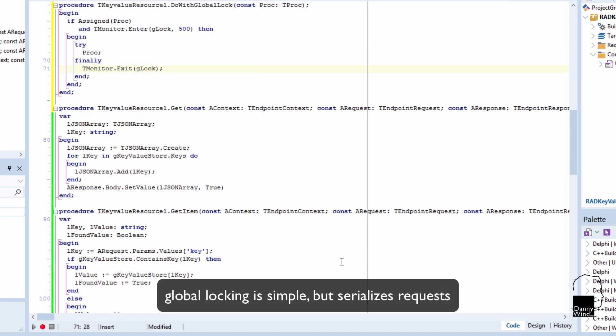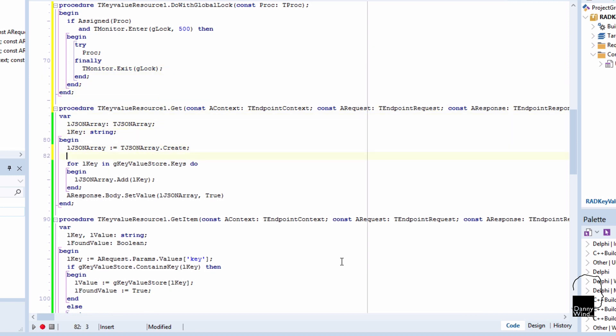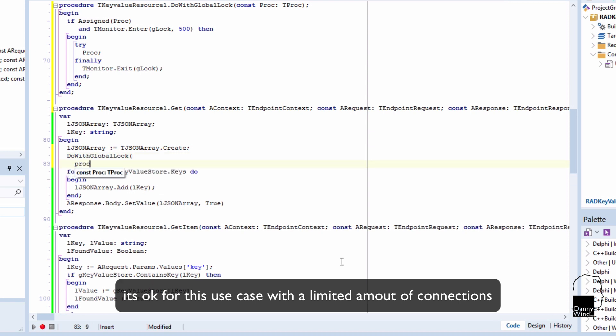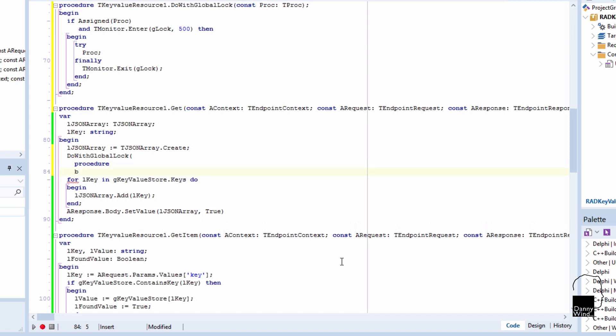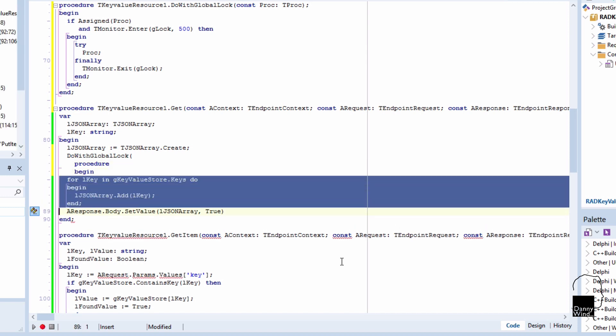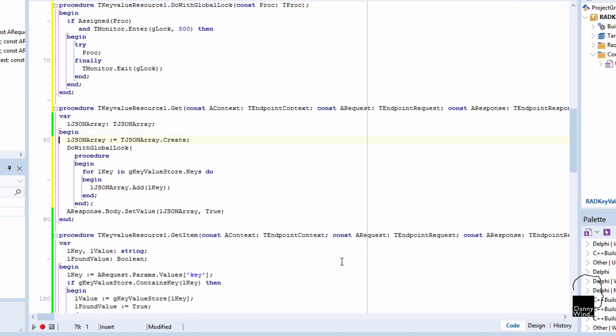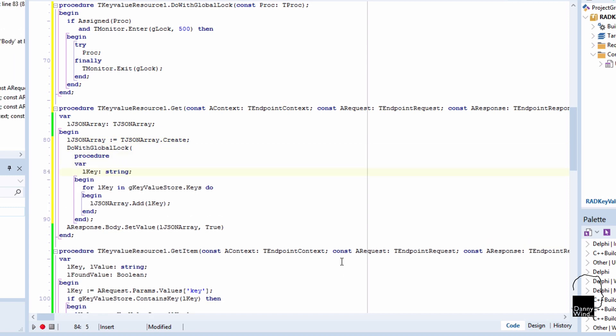And we can use this construct to easily create locking around the code that we need to be locked in our RAD key value server package. We'll do with global lock, just put in an anonymous procedure in there. Procedure begin end. And then place the code that we want to lock inside that procedure. And so we have a nice pattern to actually implement locking in our RAD key value package. Let's make sure that the key variable is local here within the procedure.